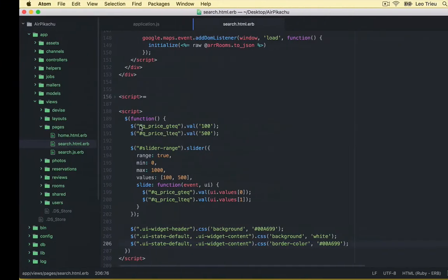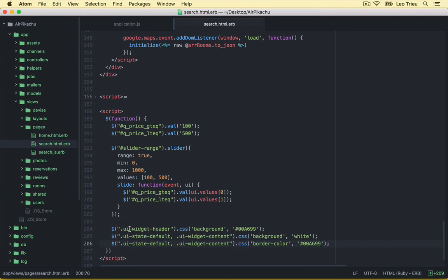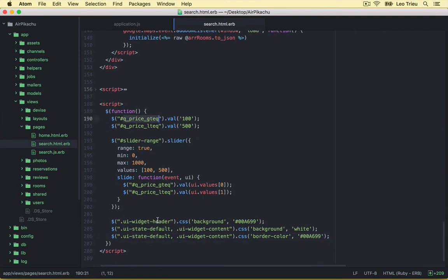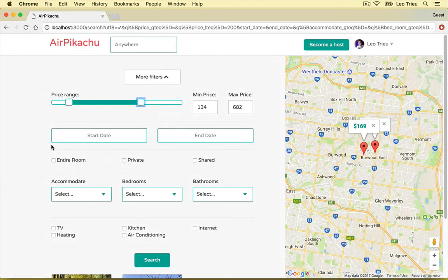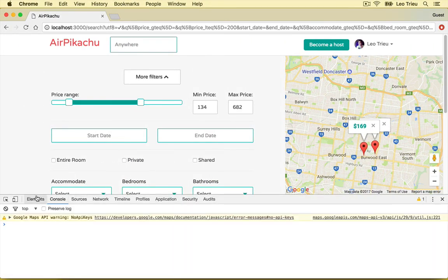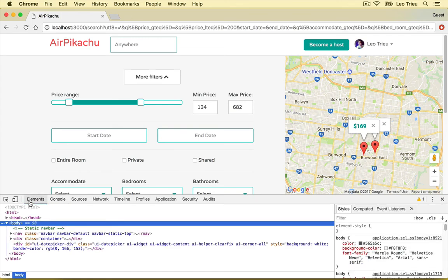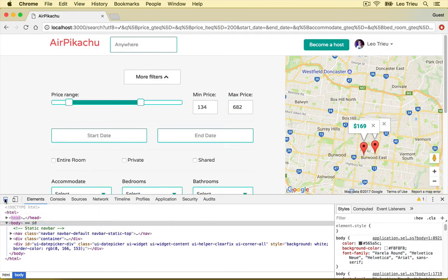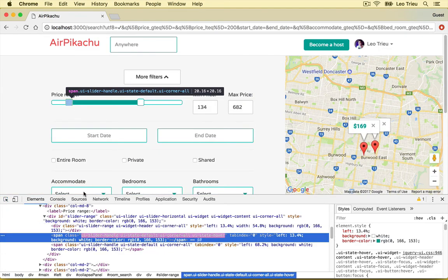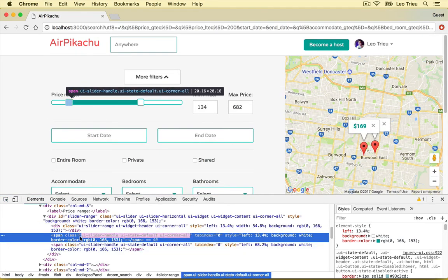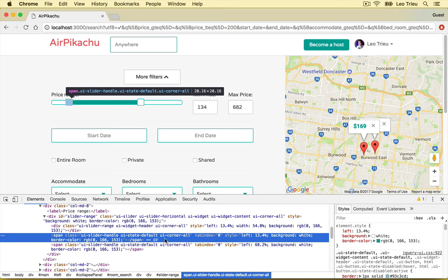Now, how do I know the question, how do I know this ID and how do I know which class should I customize? Well the best way to do is that open our Chrome console, you can, and click on elements and you can click this one and inspect.